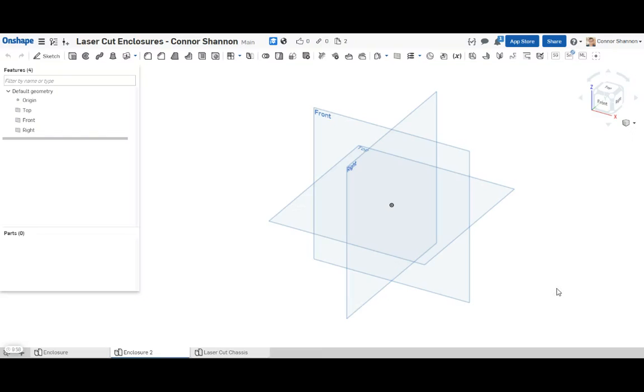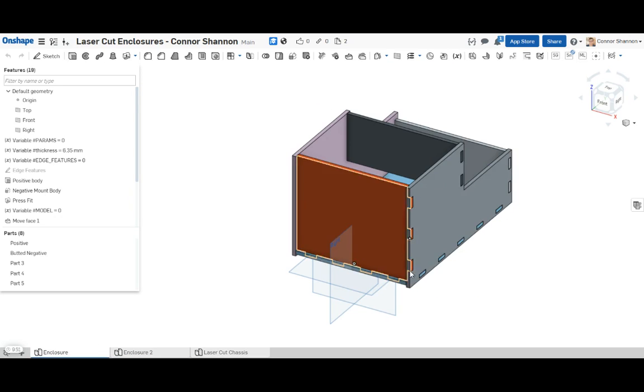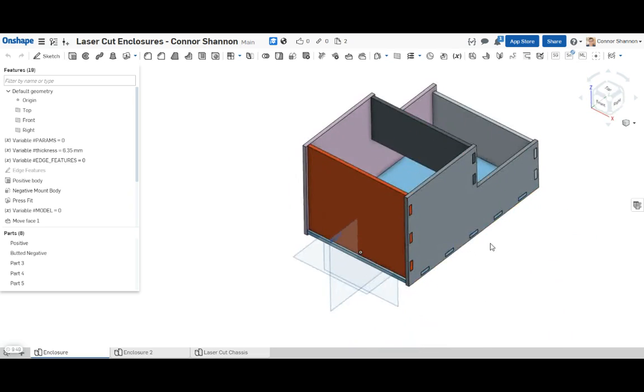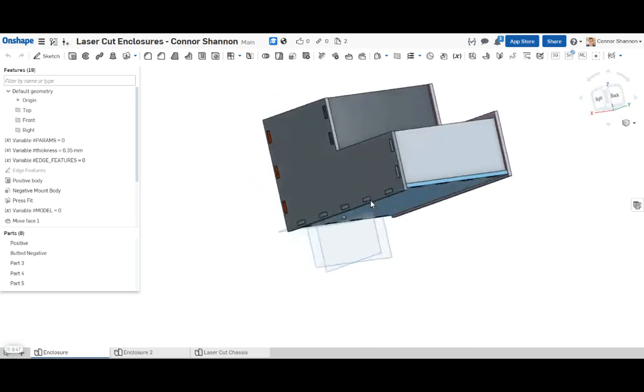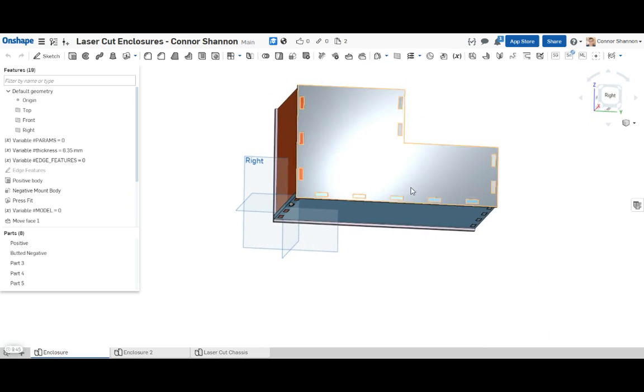This is Connor with my fifth video and today I want to talk about how to make a nice laser-cut enclosure. Ideally it'll look a lot like this. So my method is good because it's fast, it's parametric, and it's versatile.